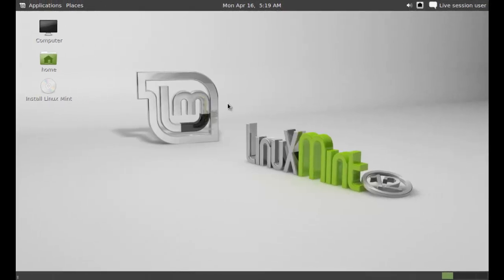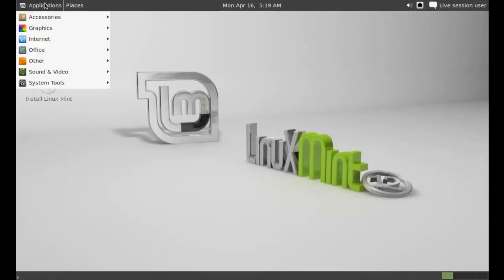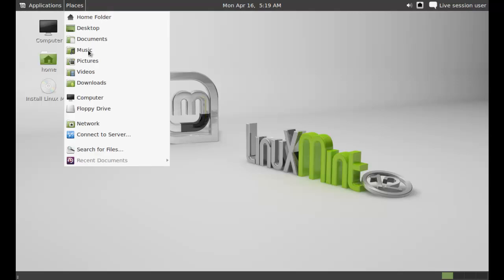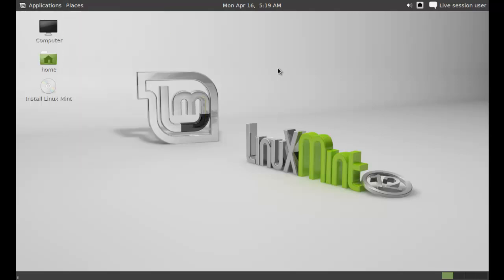As you can see, this is a live session of Linux Mint. You could check out its features, what's new in it, etc. Now to start the installation, click on install Linux Mint.